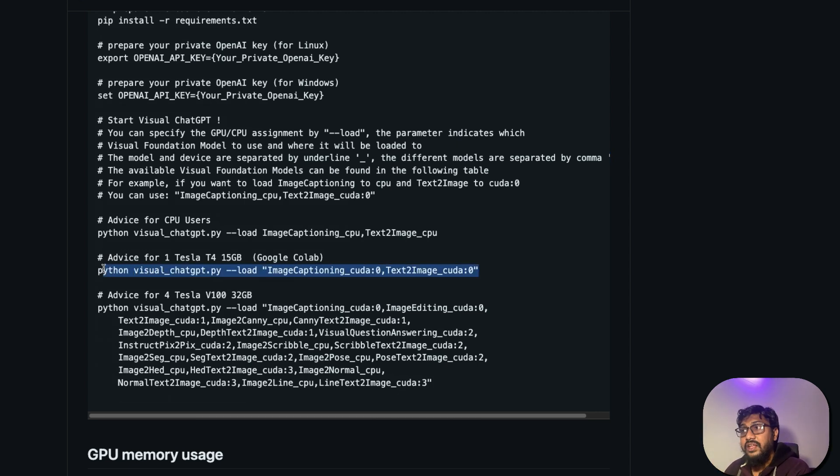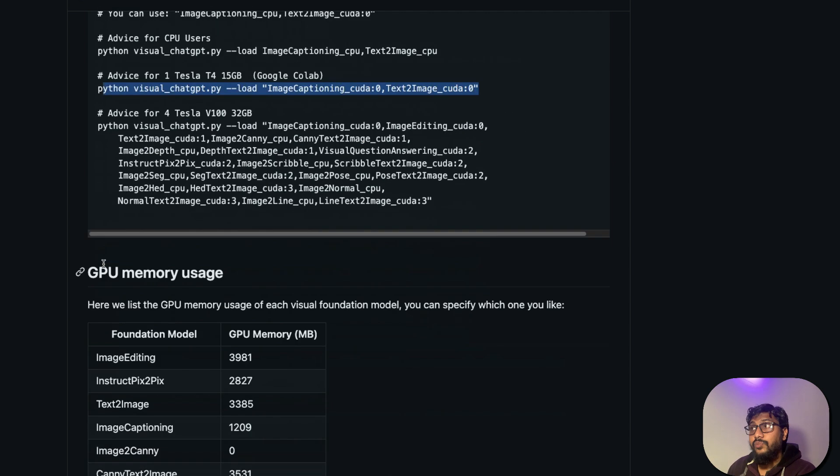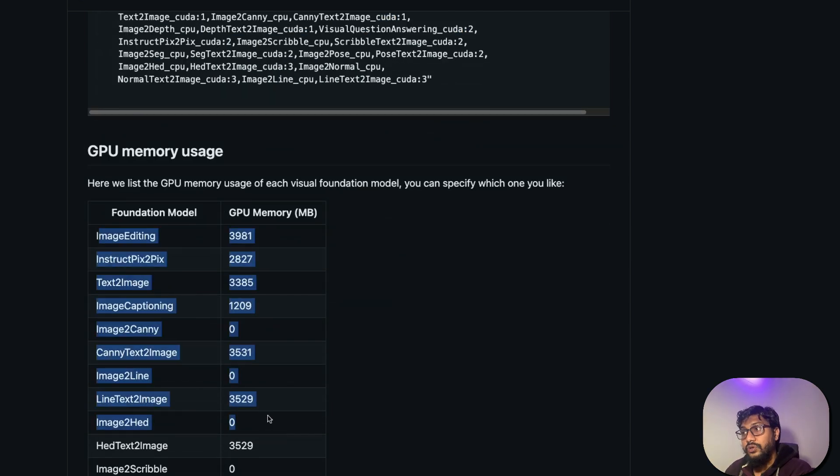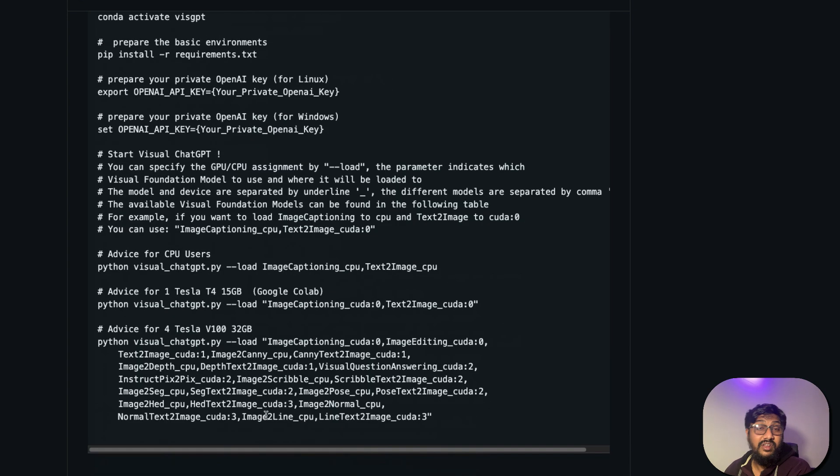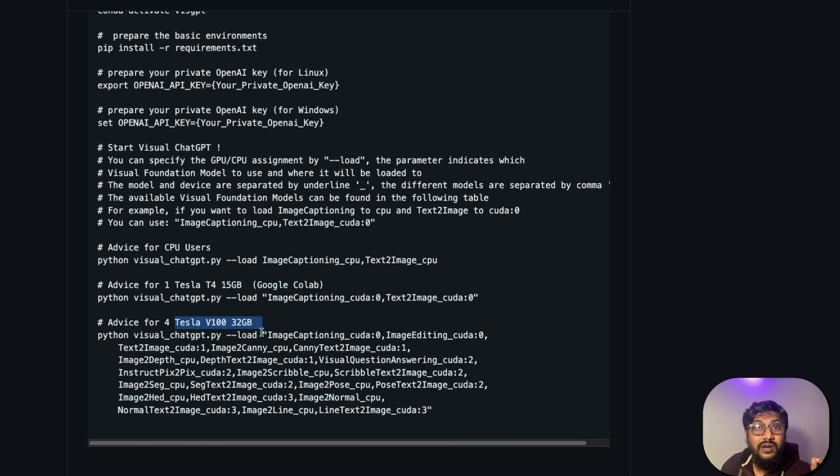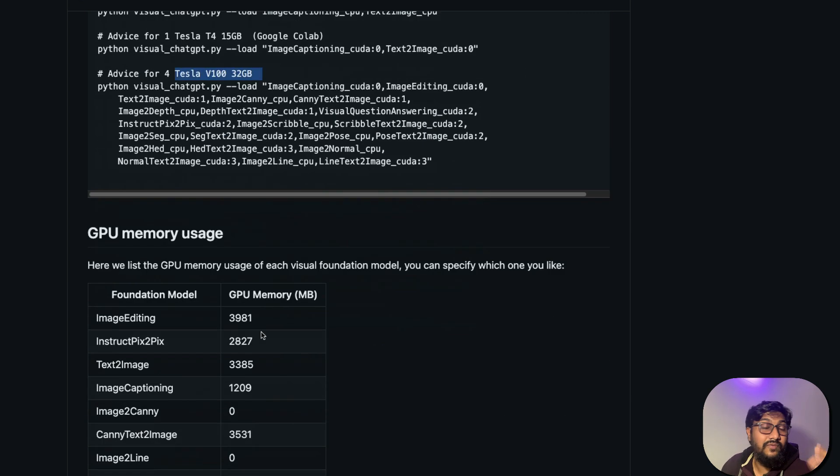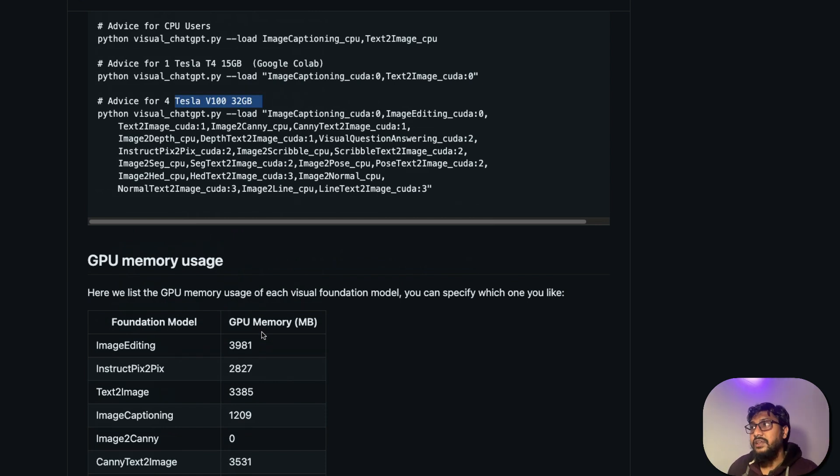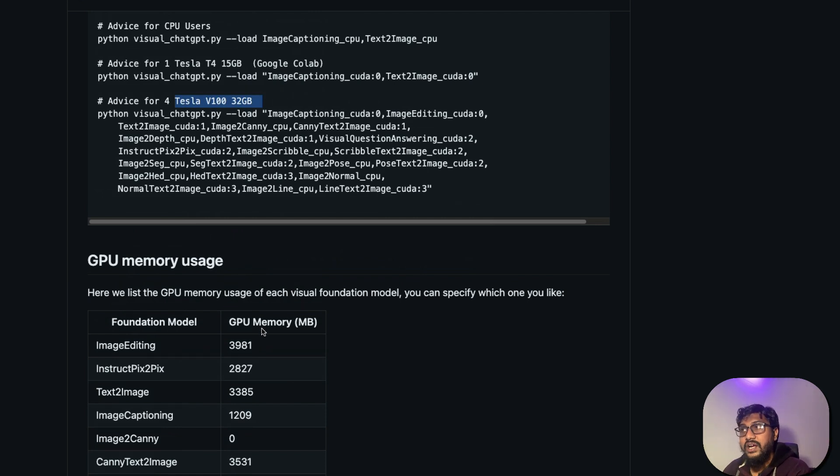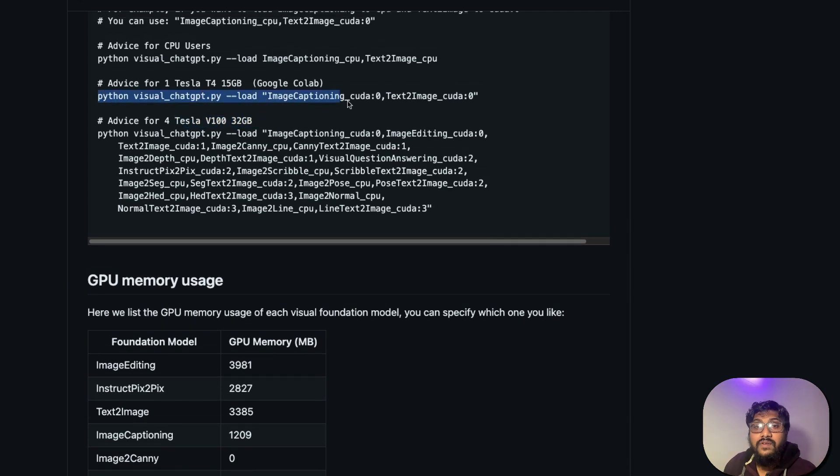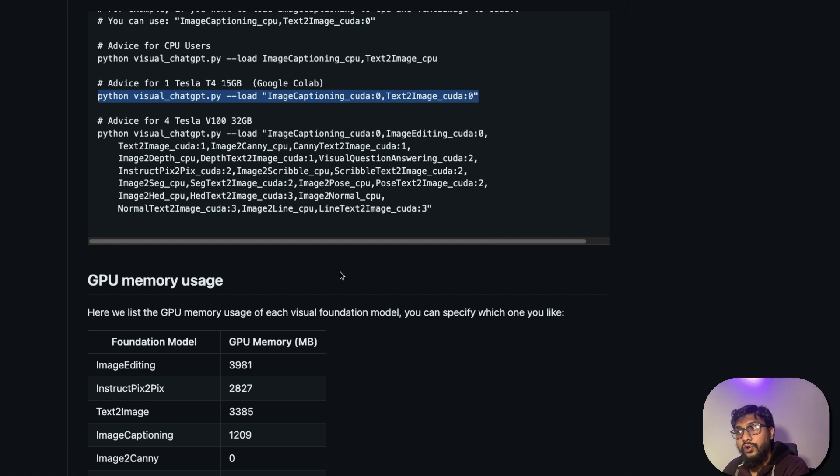So like we discussed, there are a lot of models that are available. All these models will take a lot of memory. So it requires like a Tesla V100 32 gig memory machine if you want to run all these models. But if you do not want to run all these models, if you want to run Visual ChatGPT with a specific model or specific use case, then you can run the code like this: python visual_chatgpt.py and then load a specific model, then it can help you run it on environment like Google Colab. So I'm not going to show it on Google Colab.